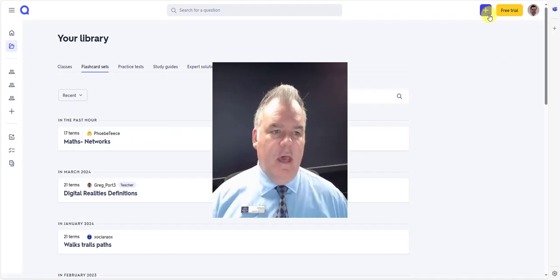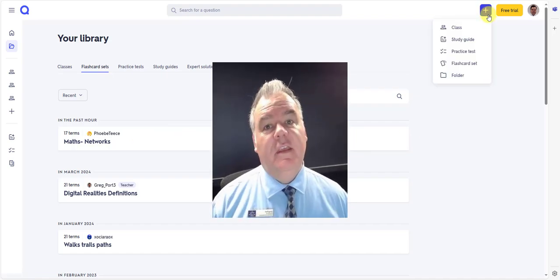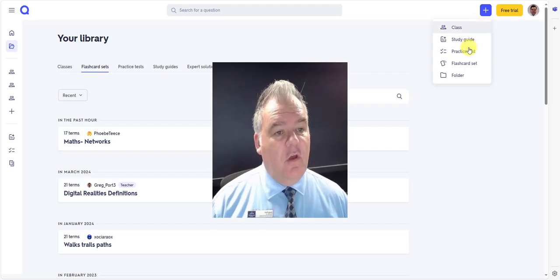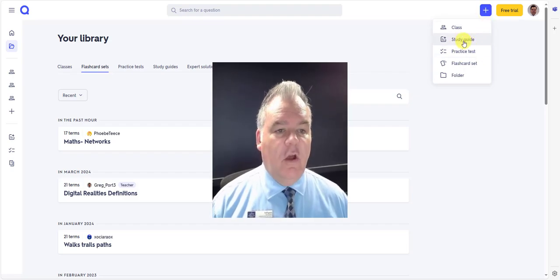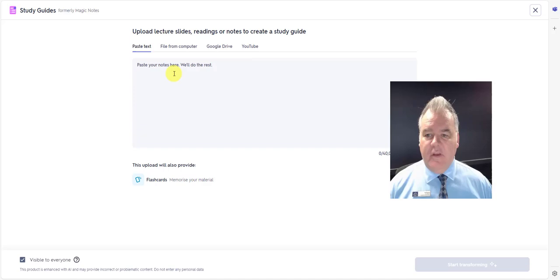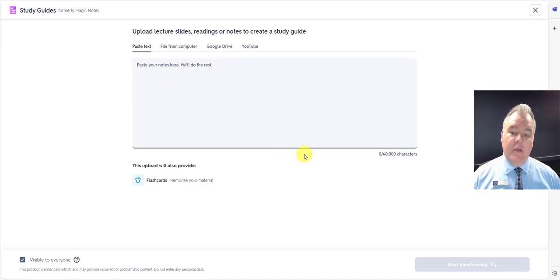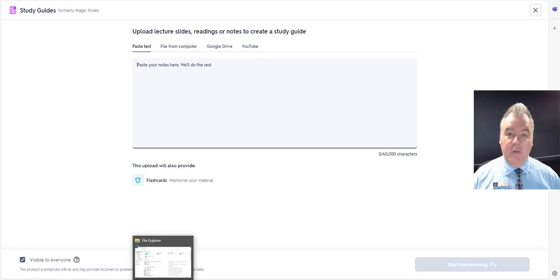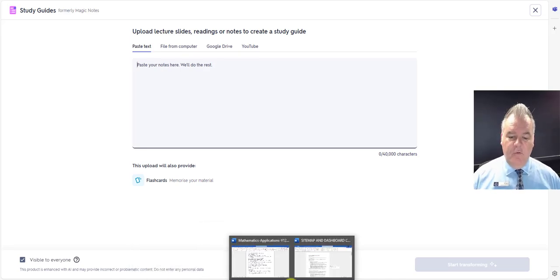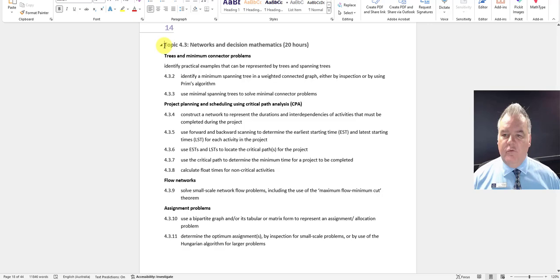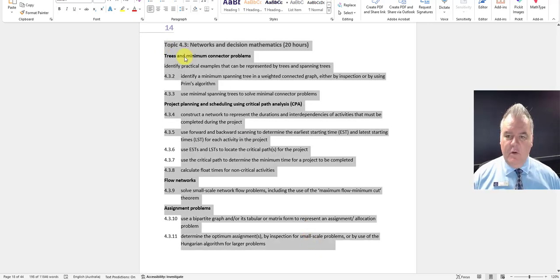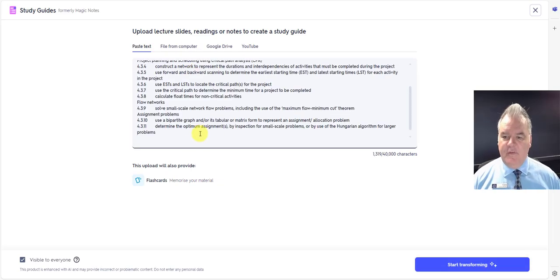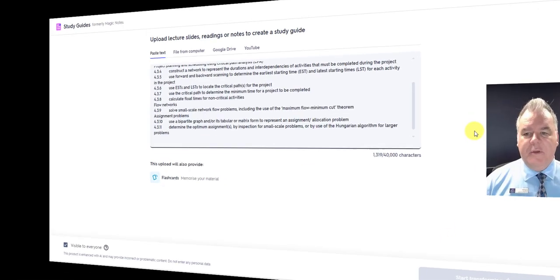So one of the cool things here is the AI feature. If I go to study guide, hit the plus, go to study guide, I can paste some notes in there and it's going to automatically create some study questions for the students. So for example, if I go across to this topic here, I'm going to copy all of the details from this part of the syllabus and go start transforming.